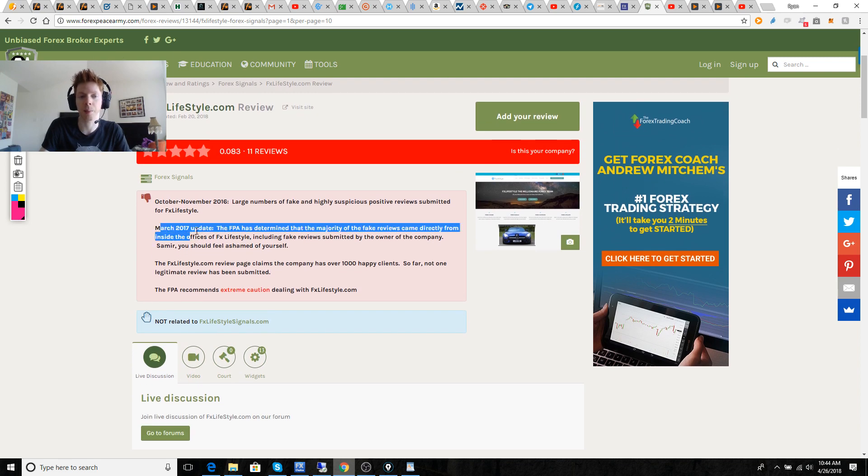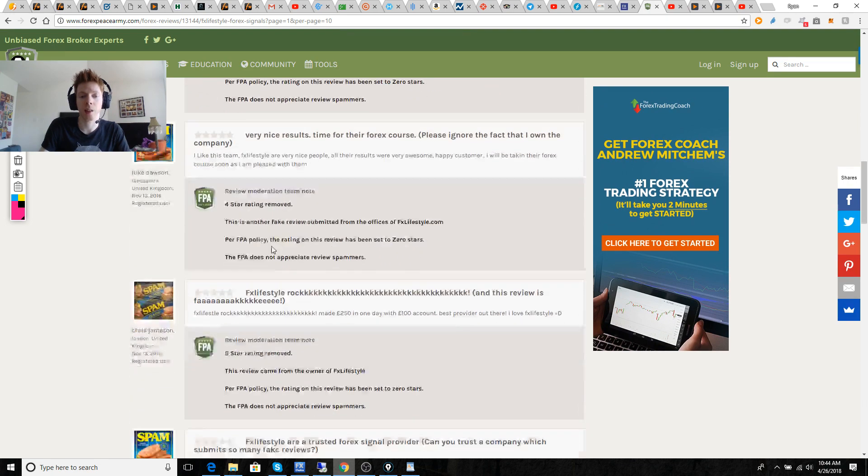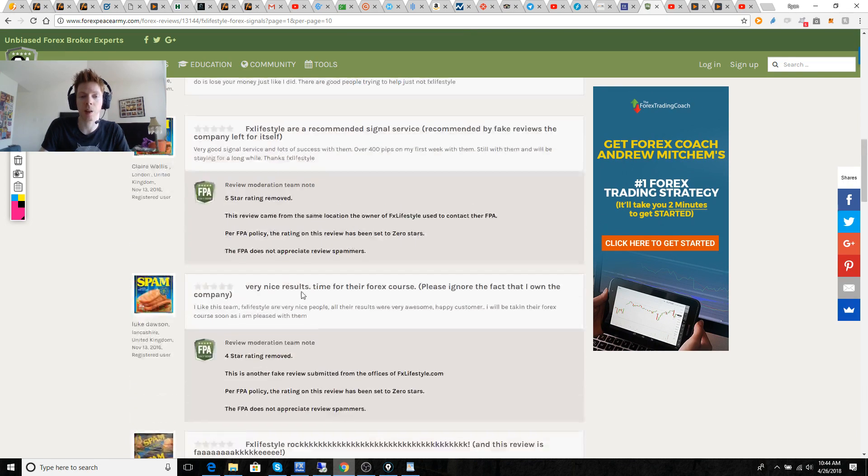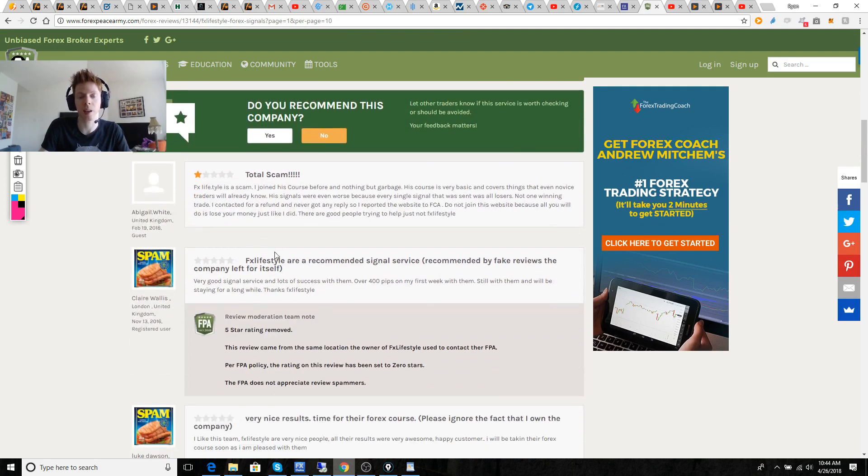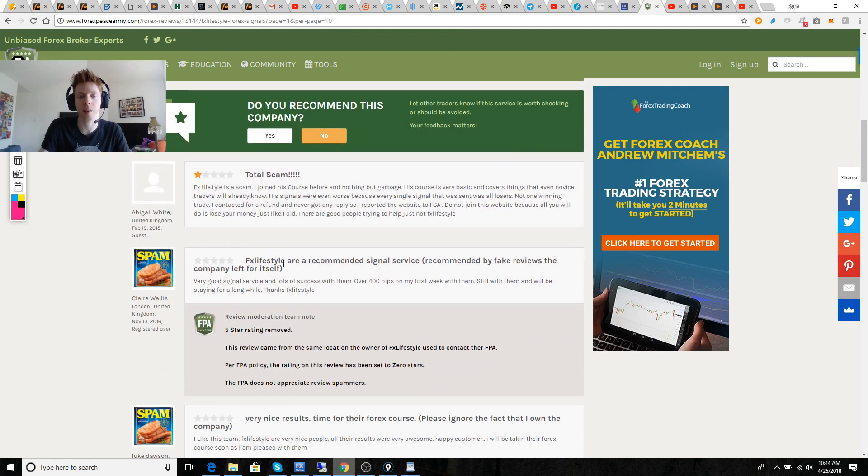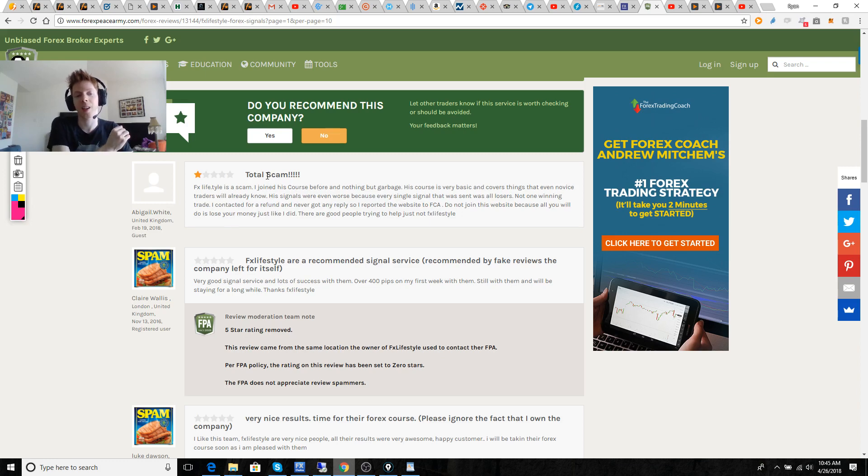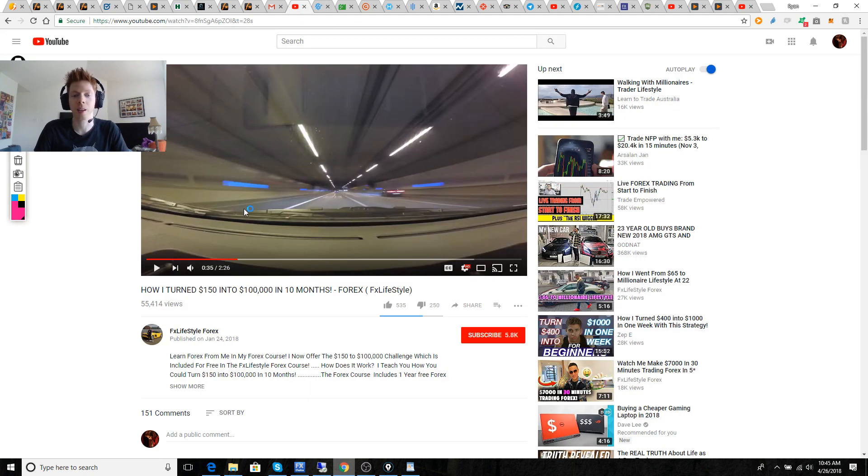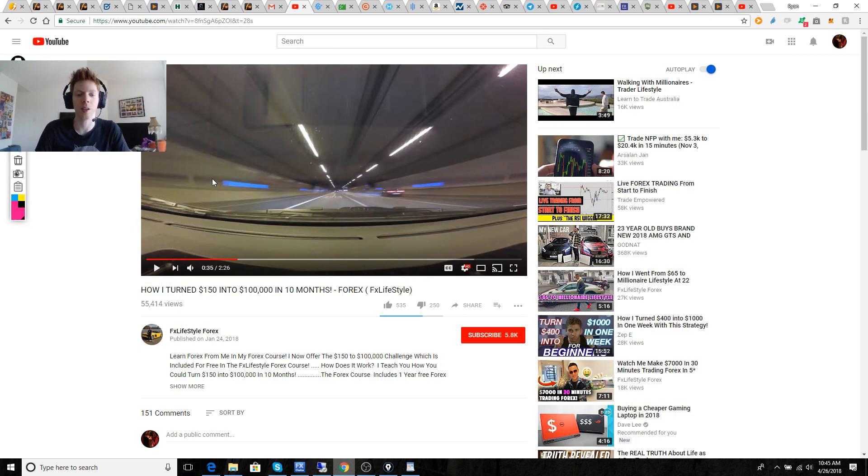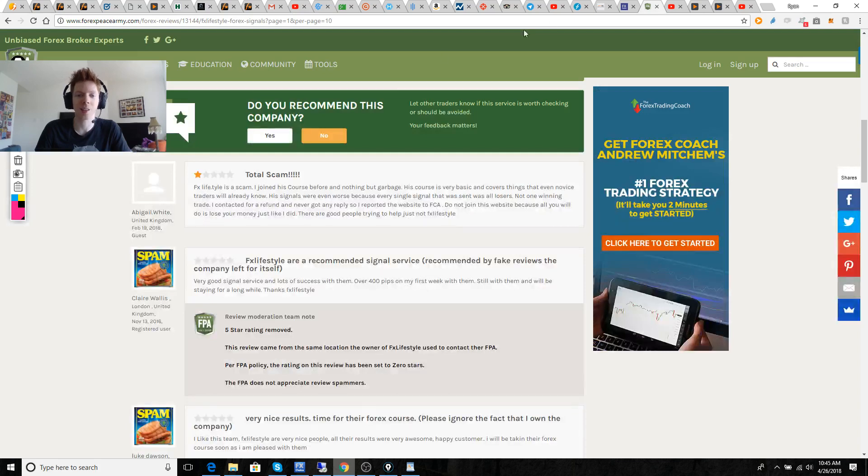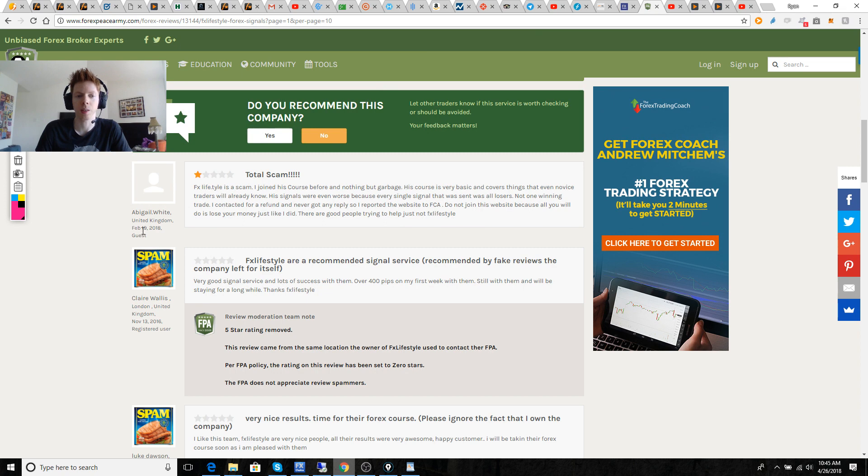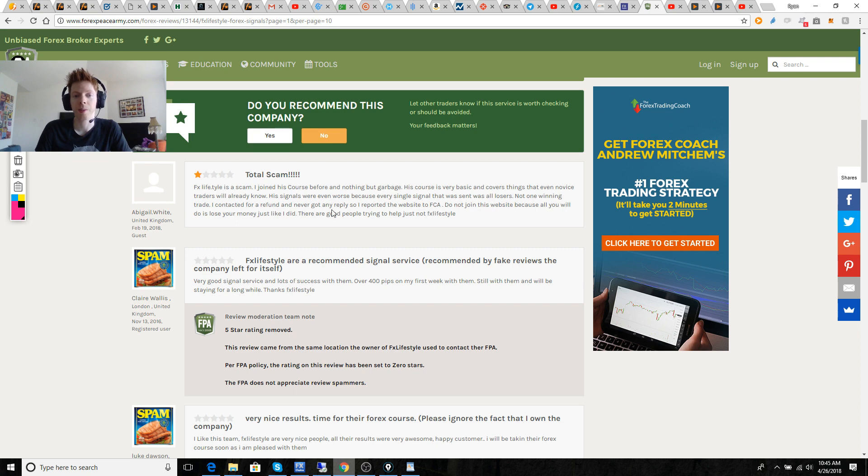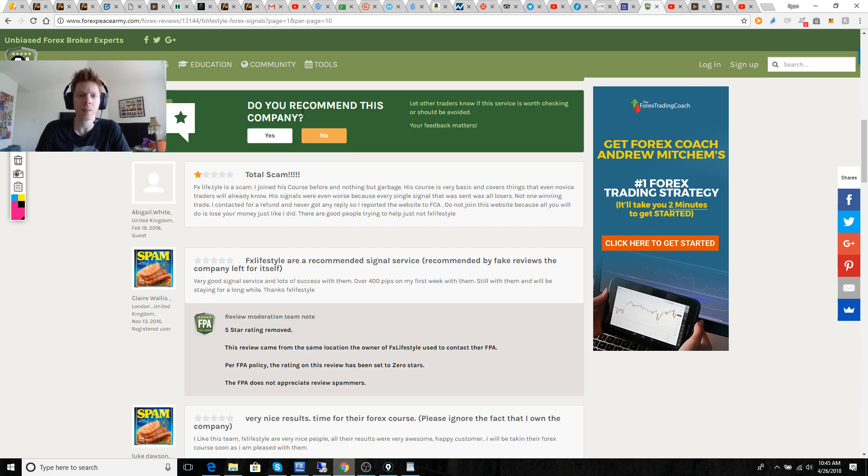He did it again just back in March 2017. You can see that they removed all the star ratings because they were able to track the IP address and find out that they're all coming from FX Lifestyle, the website. Really unfortunate. This guy is really trying to keep his reputation that he's created on YouTube, this millionaire lifestyle of a 22-year-old, and it's all a sham. You can see there's one legitimate review here that's been left, done just recently, February 19, 2018, saying that it's a scam. The course is a bunch of garbage that covers novice information that most traders already know. The signals were even worse. All of them were losers.